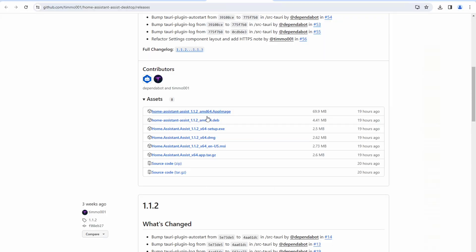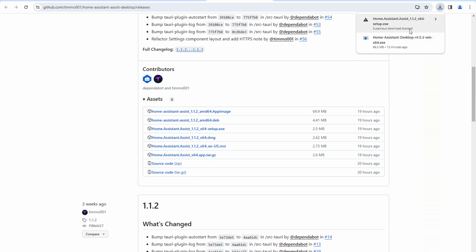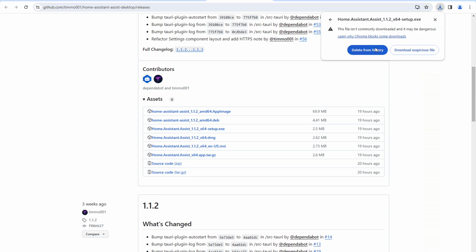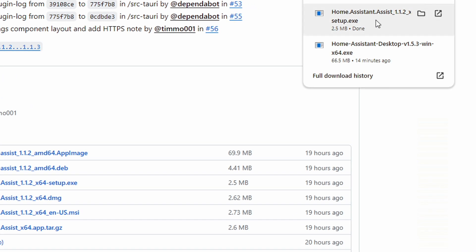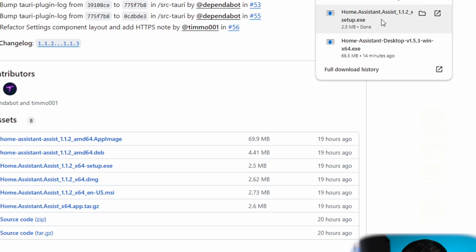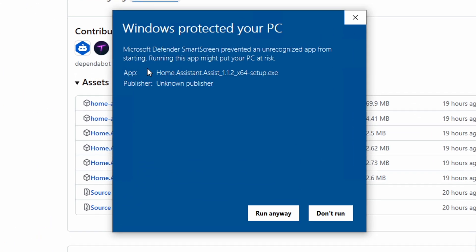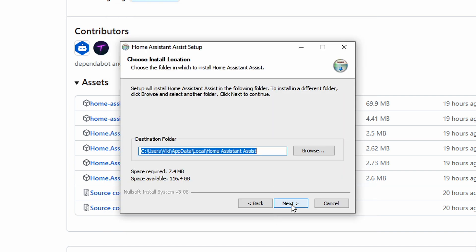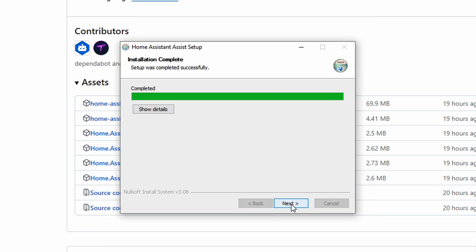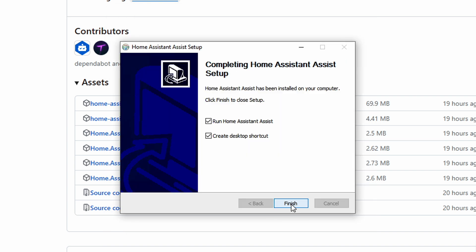I'll scroll down a bit to the assets section. From here I can download the ready-to-use package for Windows, Linux and Mac. The .exe is for Windows, so I'll download that and double-click the executable. I had to click Next several times to install the app on Windows.